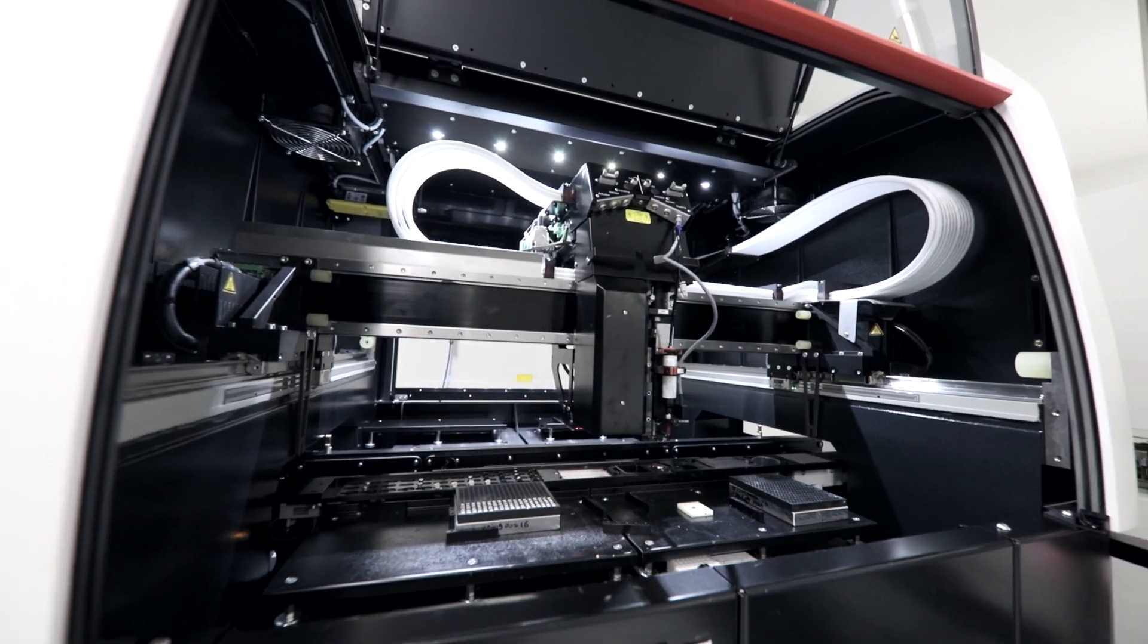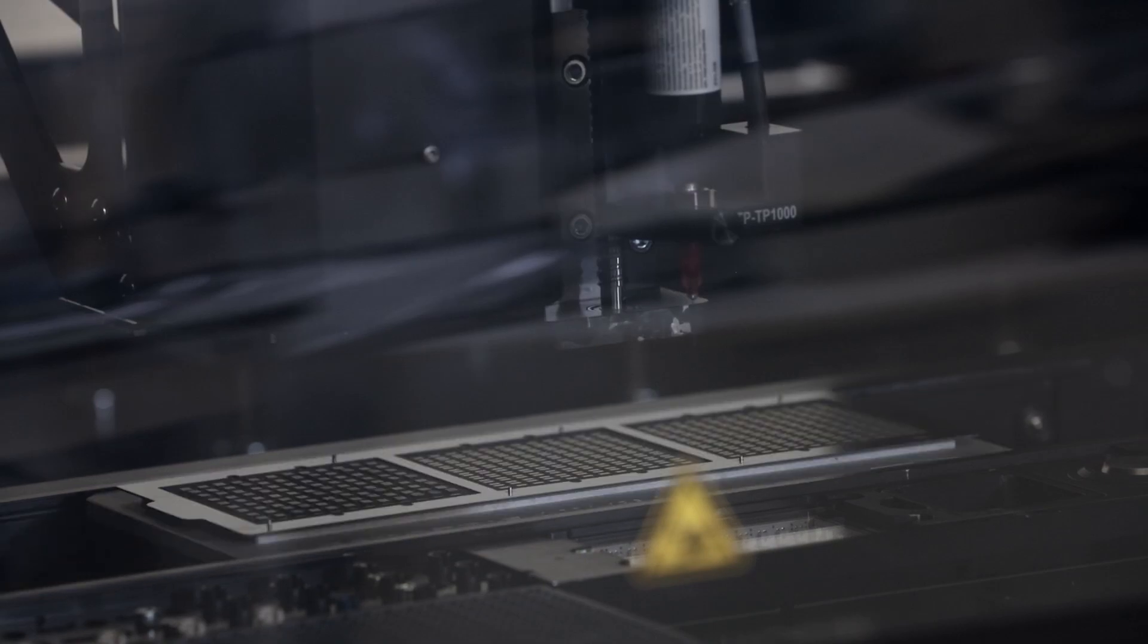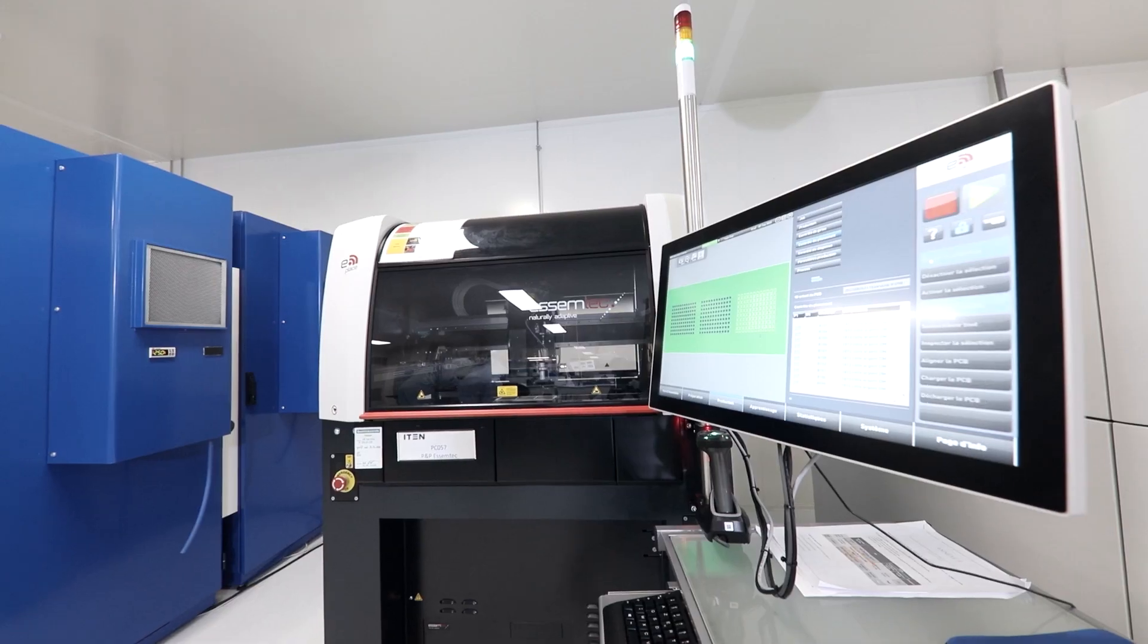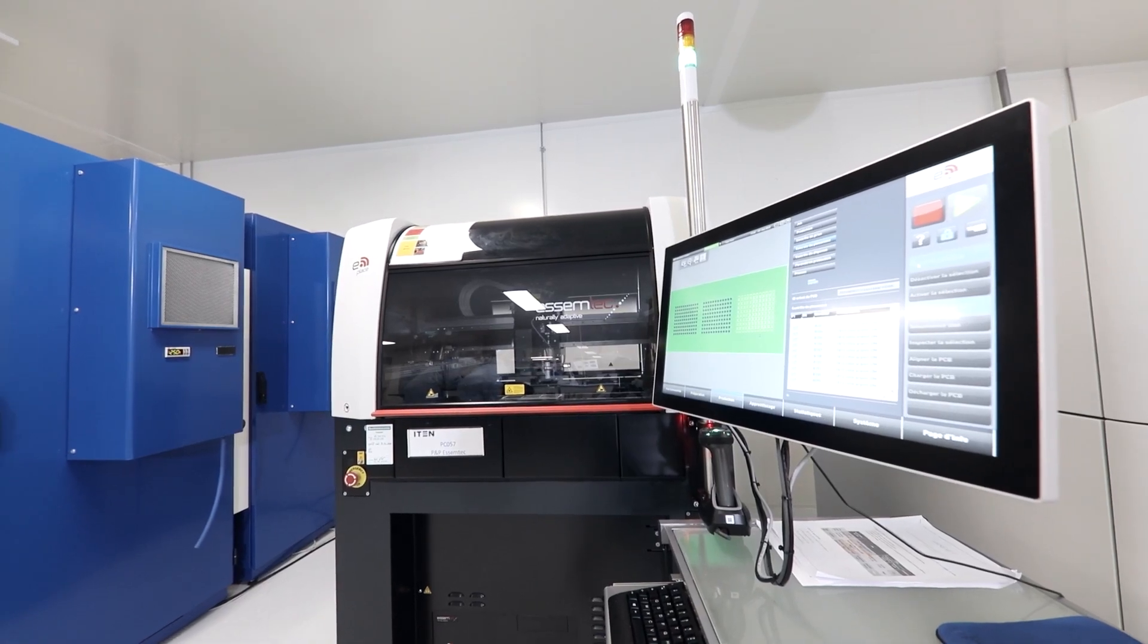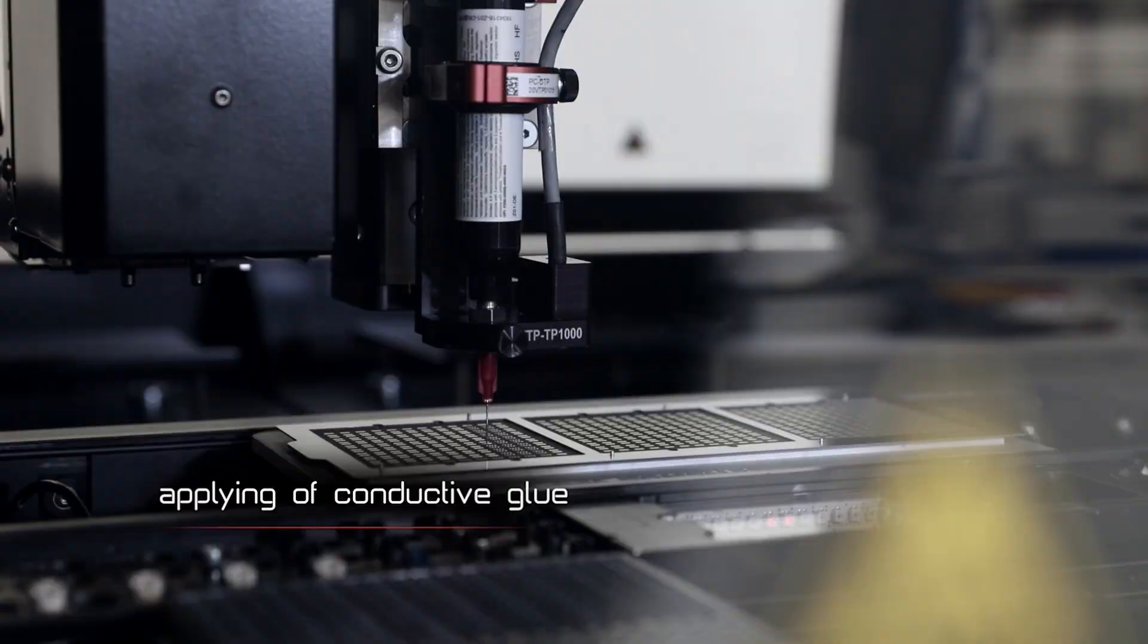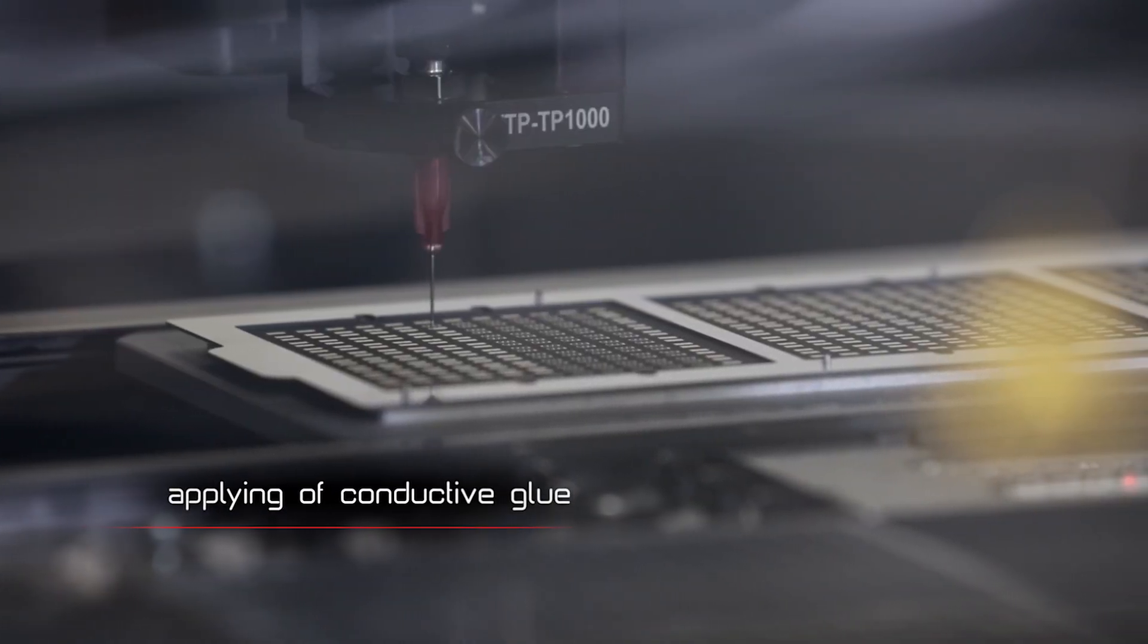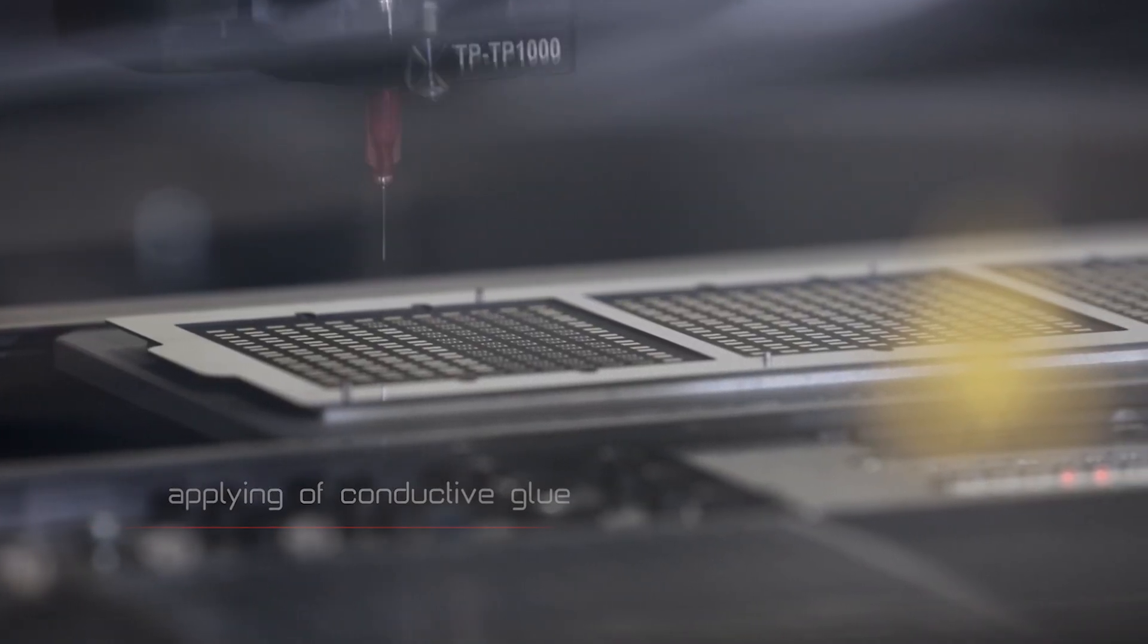We needed a machine allowing us to dispense a conductive glue on a board, then perform pick and place of components on this board. We decided to choose the best compromise between cost, throughput, and accuracy.